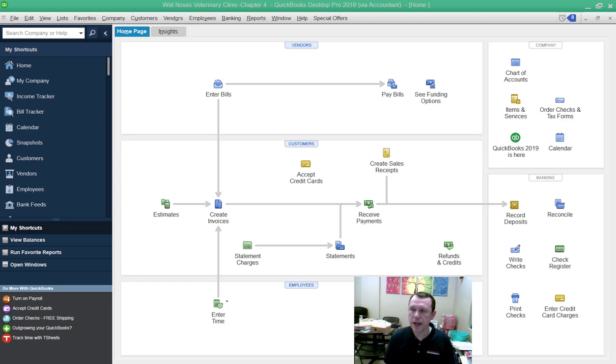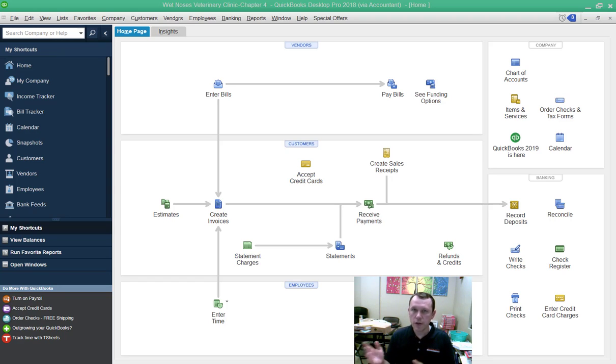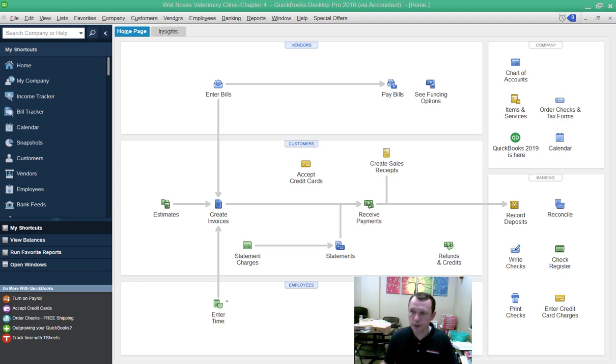You can either open the company file or you can restore the portable file. So this is what I have open here.